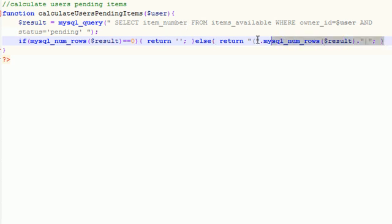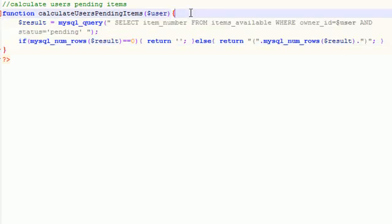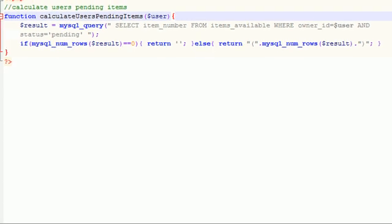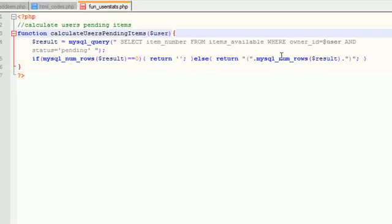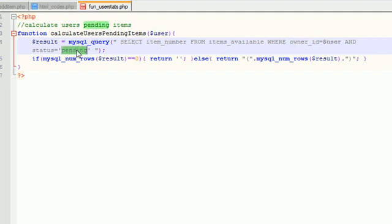So the only time you're returning a number in between parentheses is if you have number one or greater. So this is basically the same exact code that we're going to use to calculate active items, completed trades. So for example, if we wanted to calculate active items we would say okay, select item_number from items_available where owner_id equals user and status equals 'active'.